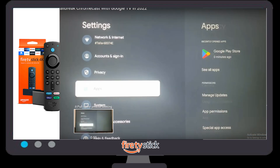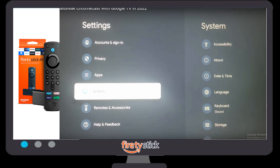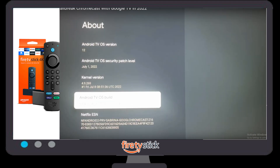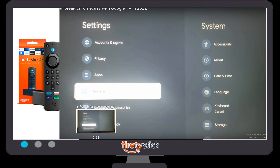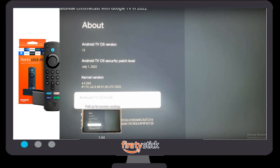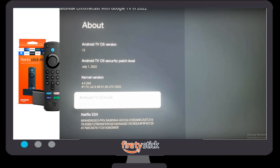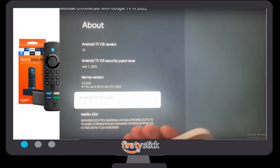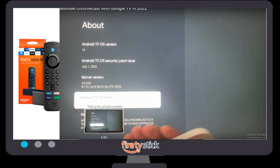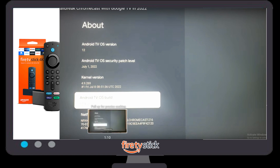Before you click Open, you need to go back to your Settings. Once you click on Settings, click on System. Once you click on System settings, you need to click on About. You can see there is an option called About.